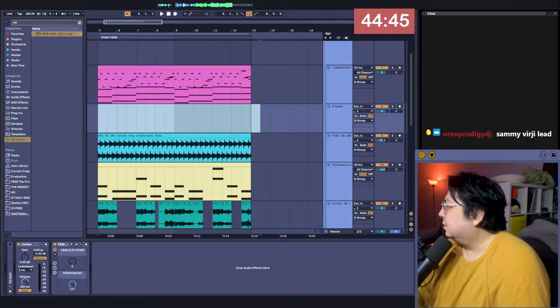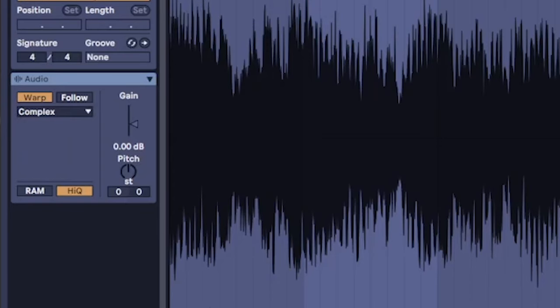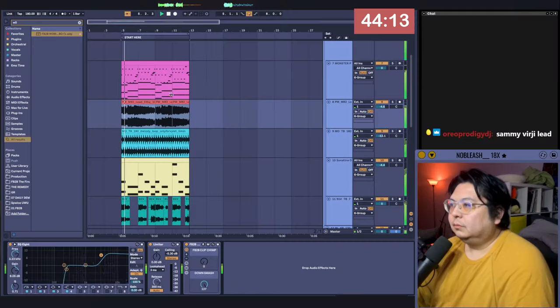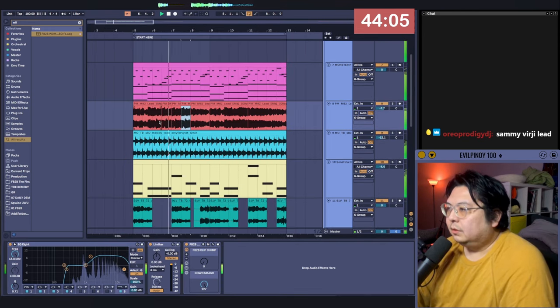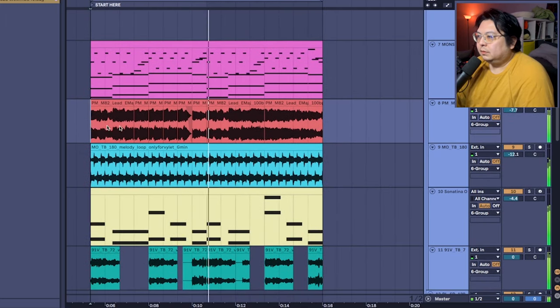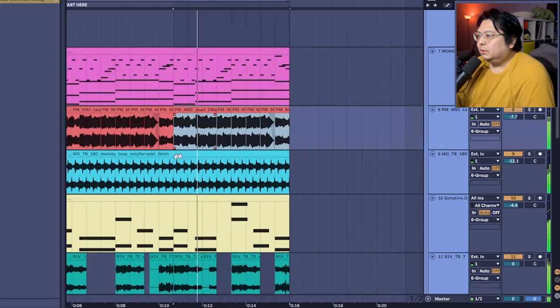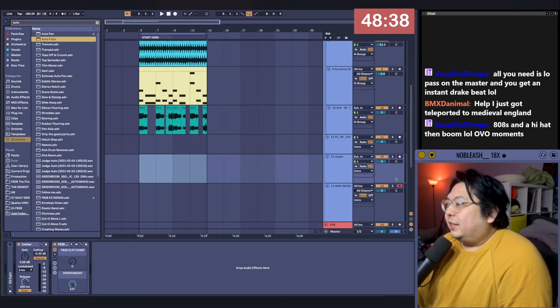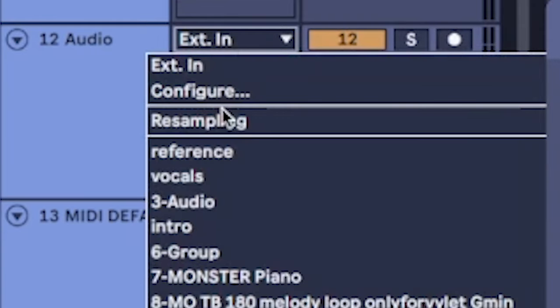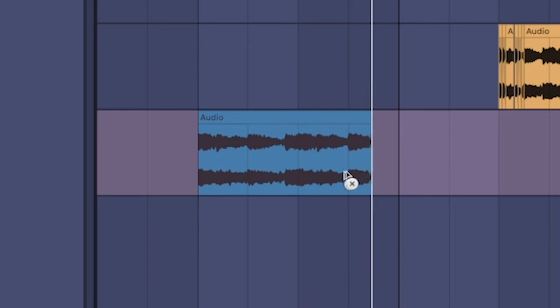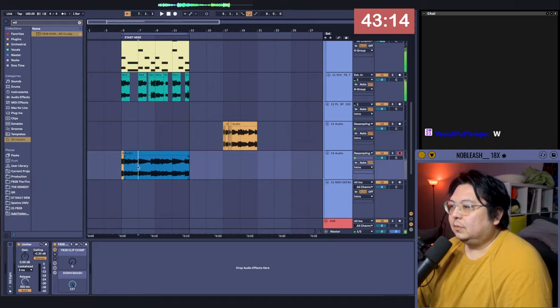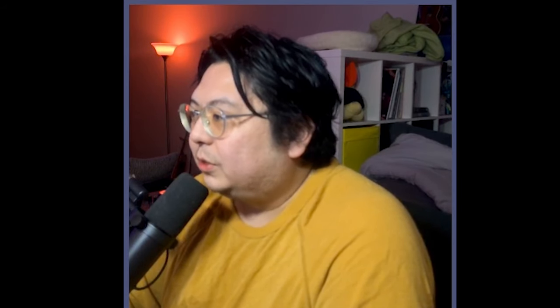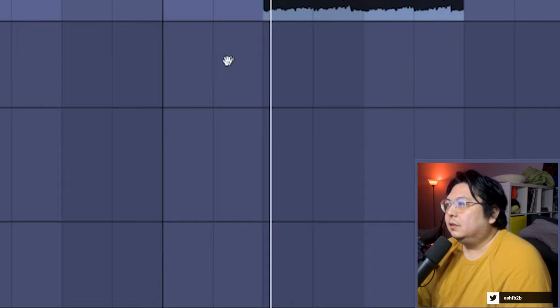I need like more of a one instrument type thing. That, but pitched up. Okay, so we go resampling. Okay, cool. Then I just make a whole song out of this. Pitch this down five semitones, right?